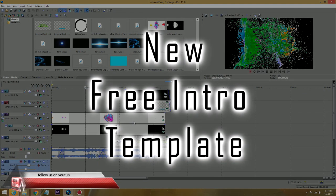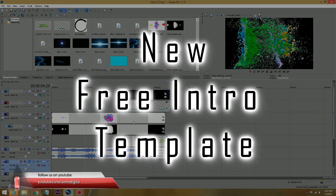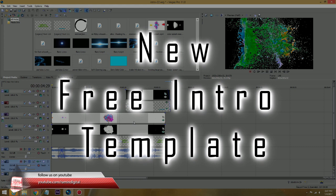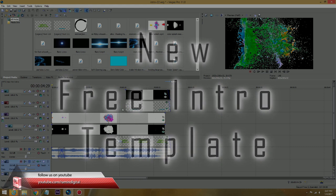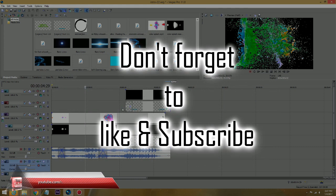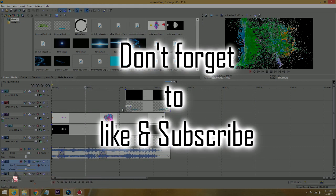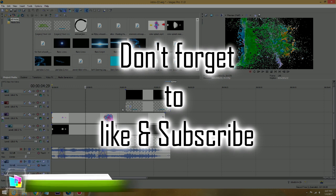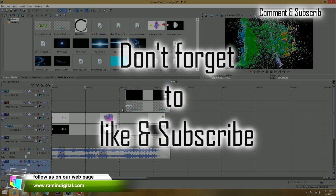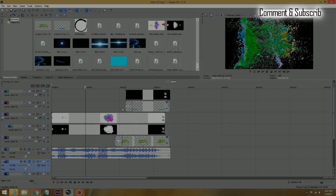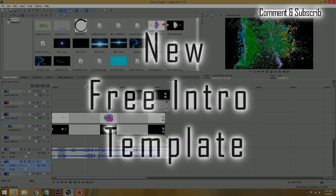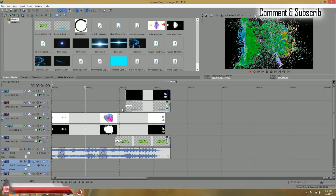Hello guys, this is Ramin with RaminDigital on YouTube and RaminDigital.com. I have a new Vegas Pro intro template, a free intro template for all our subscribers. It's a water color splash intro, about 18-19 seconds long, and it's a very cool one.